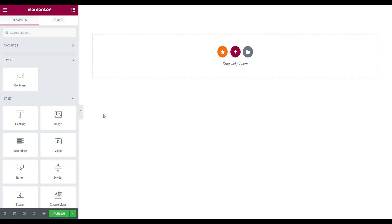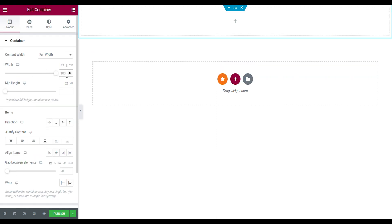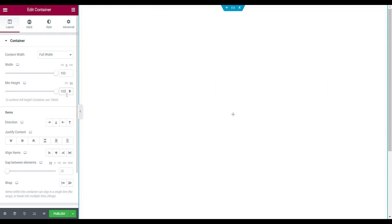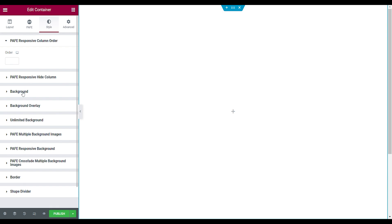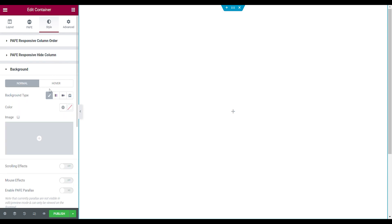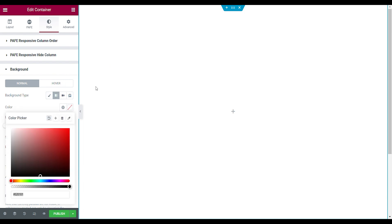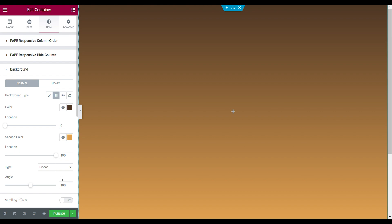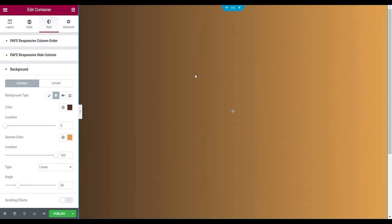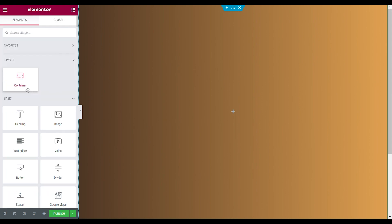We start by making our main section. First, drop in a container, make it full width with a width of 100, also set the view height to 100. Then set the item direction to vertical and make the gaps between elements zero. Go to the advanced tab and unlink the padding. Now the main section is done. Go to the style tab, open the background, and set it to gradient color. The first color is brown and the second is orange, set the location to zero, linear, and make the angle 90.